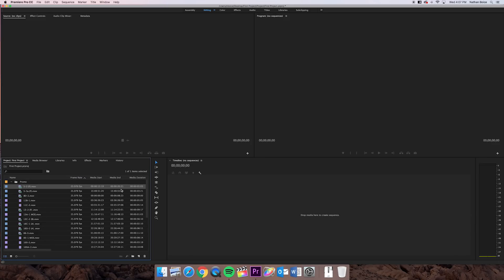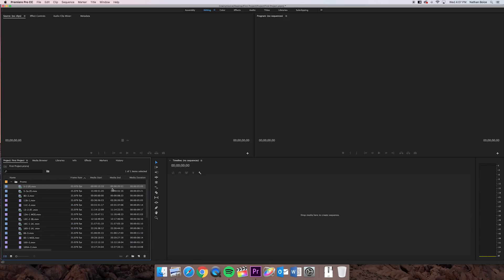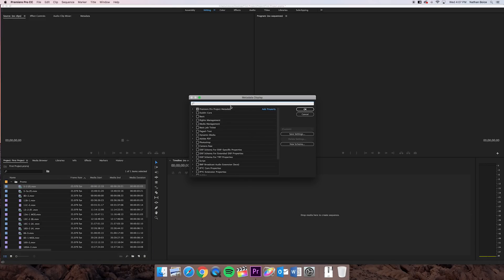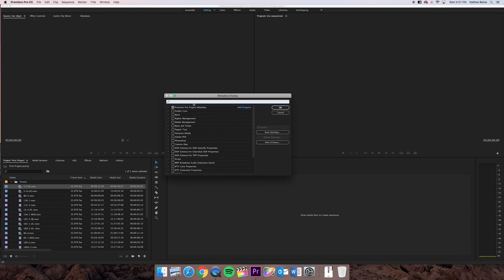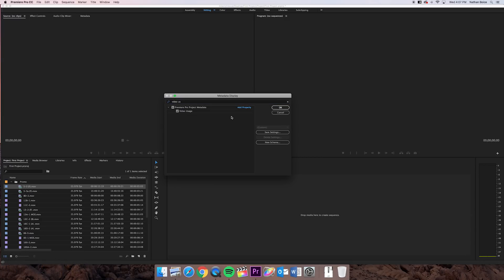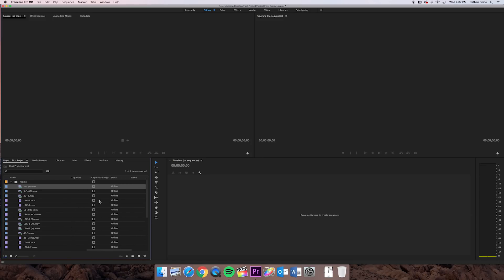But there is one column I want you to add onto this that is not currently represented, and that is video usage. So go ahead and take your mouse into this empty space next to name, and right-click or control-click, and then it'll pull up this metadata display button. And then in this window, if I come up into the search box, if I search for video usage and check that box there and click OK.